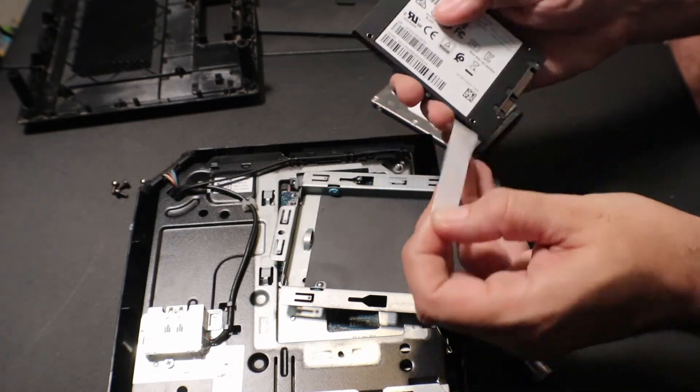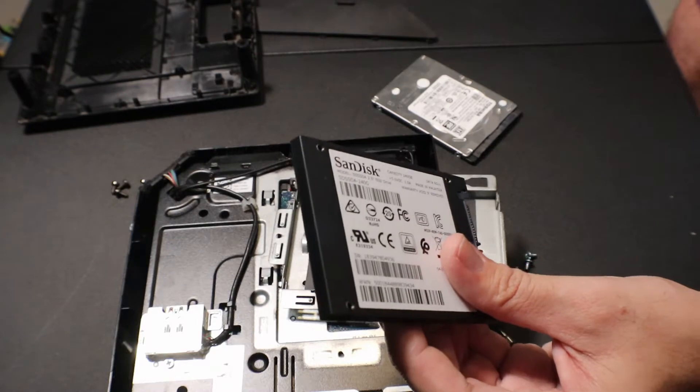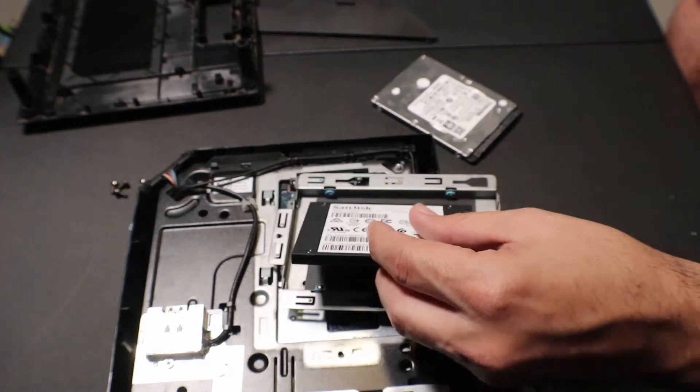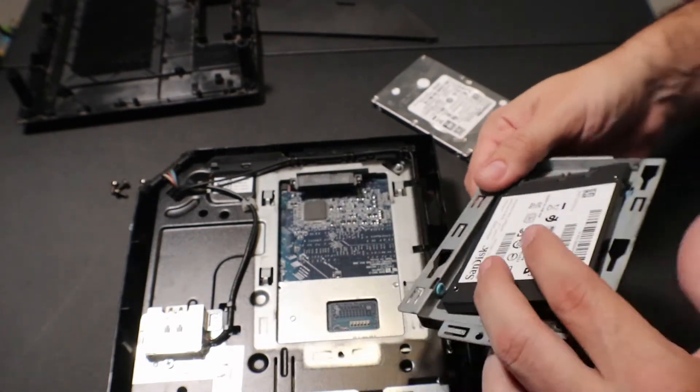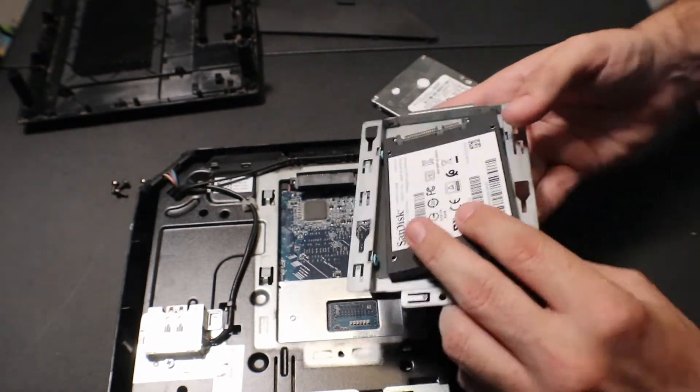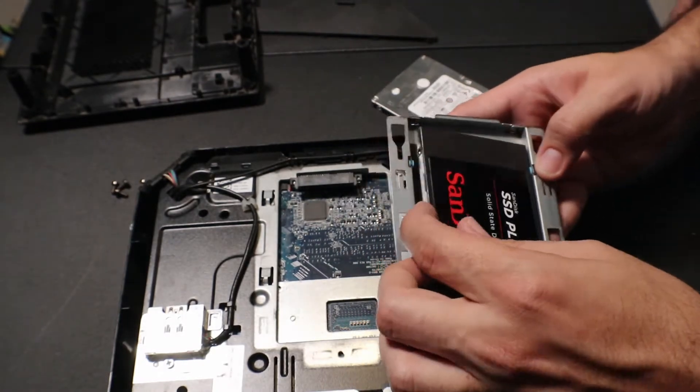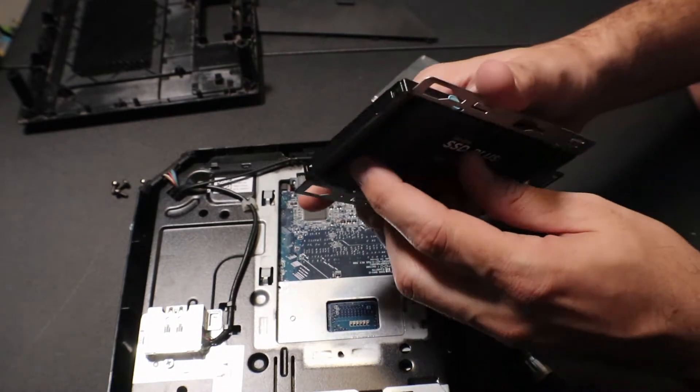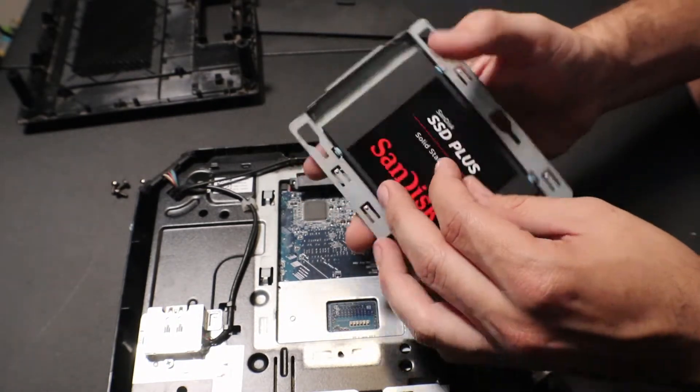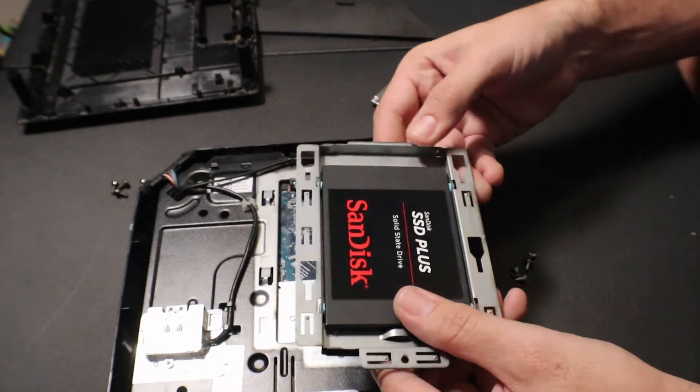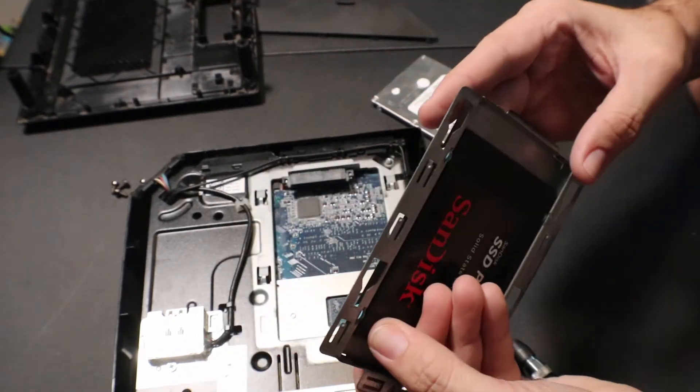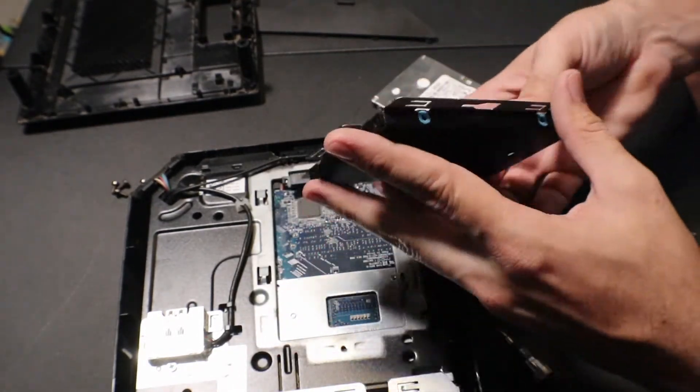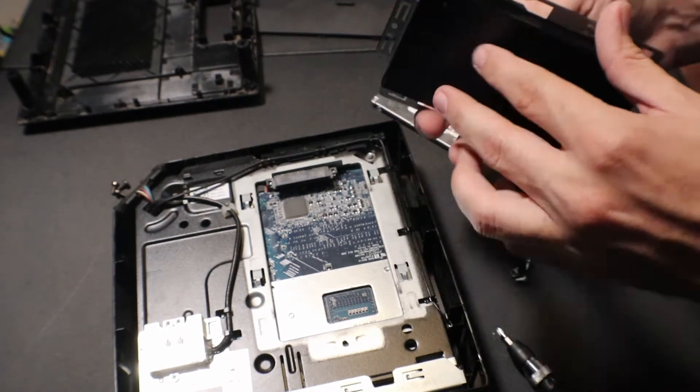So you're going to remove that. Make sure, place it, yep. The thing to check, it actually goes, your pins go downward on there. So then when it gets pushed in, it will be in the right area. So let's get our screws back in.